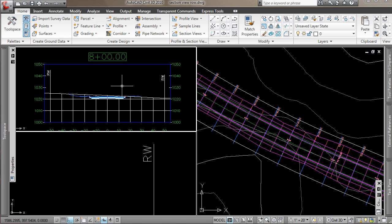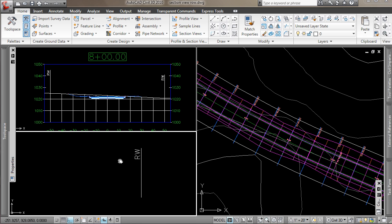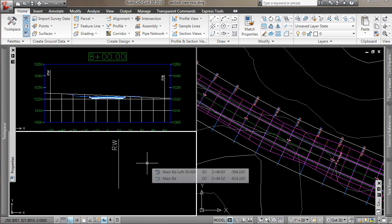So that's a very quick and easy way to add right-of-way markers to section views in Civil 3D 2010.